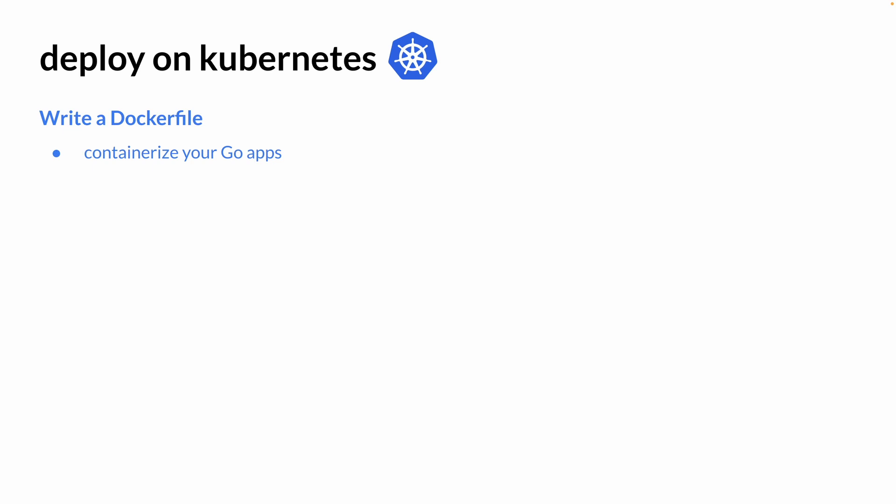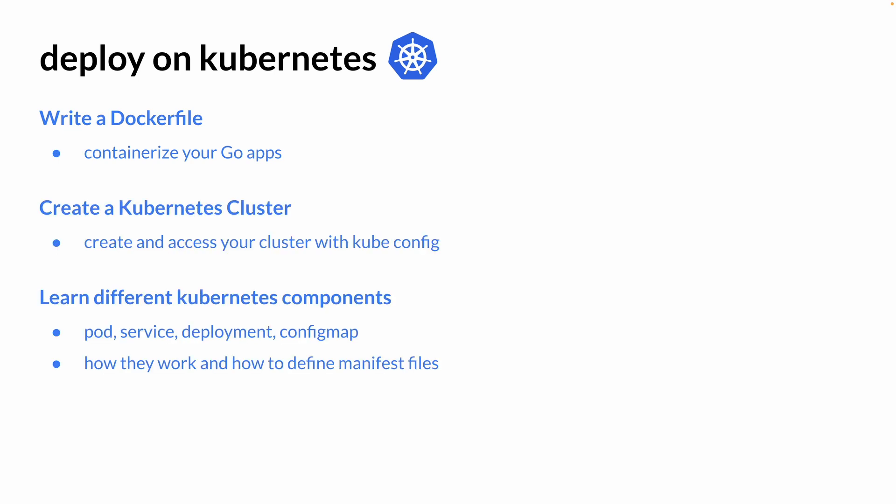Once we're done building our microservices, we can move on to deploying our apps on a Kubernetes cluster. We're going to learn to write a Dockerfile to containerize our Go apps, create a Kubernetes cluster, and learn about different Kubernetes components along the way.